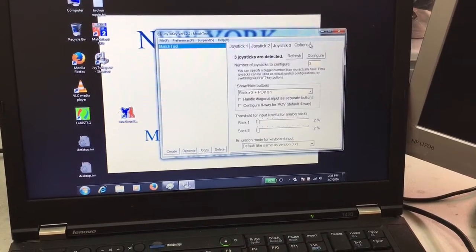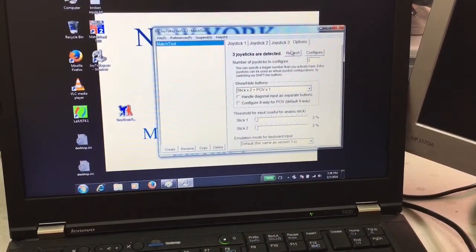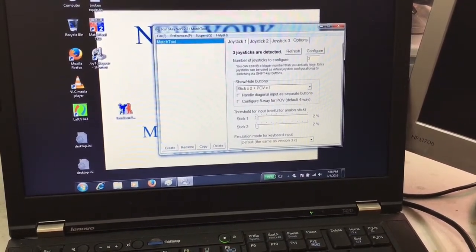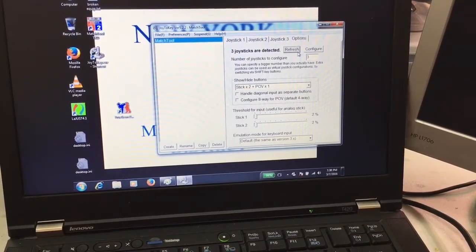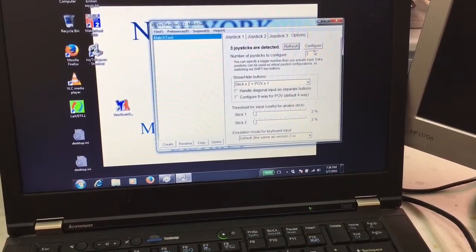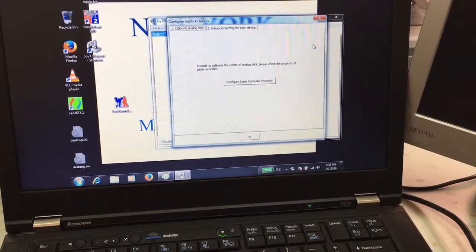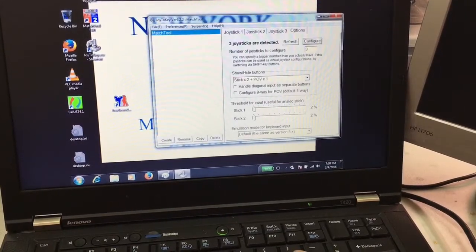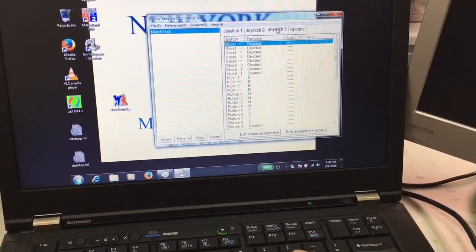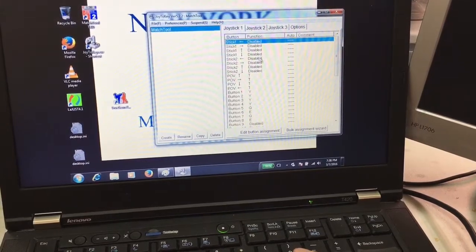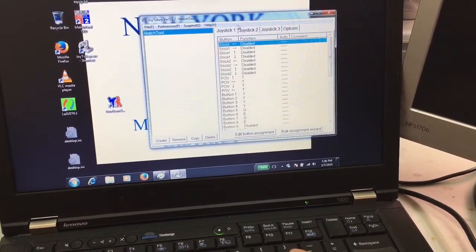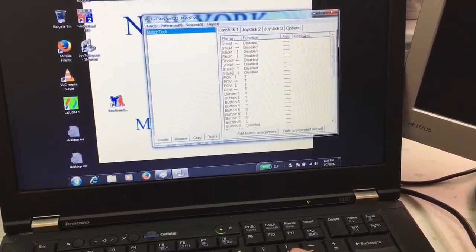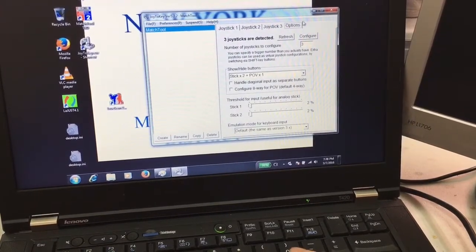You click on options and it will show three controllers are detected. Make sure it shows three. Hit refresh and make sure it shows three and it doesn't change. Now you can minimize it once everything is up and running.